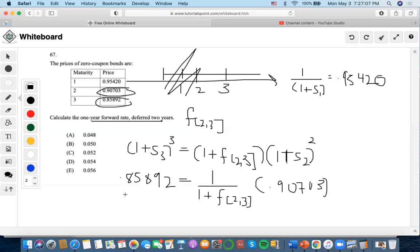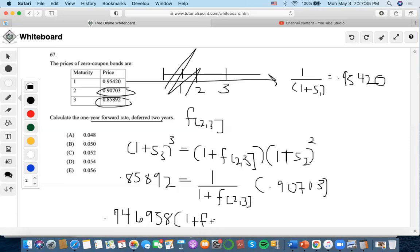Now let's divide both of these, and we get 0.94. So 1 divided by 0.946958 gives us 1.0560. We have 1, so we get rid of these, get rid of these. We have 1 left, so we subtract 1 to get the forward rate, and we find that the forward rate is 0.056013044, which is closest to the answer.